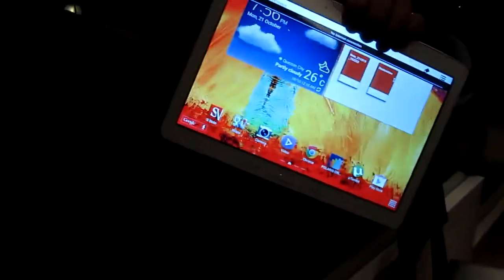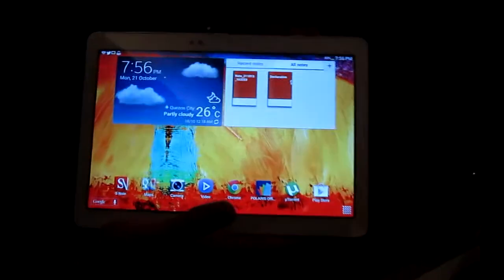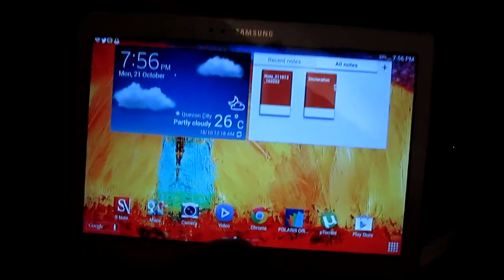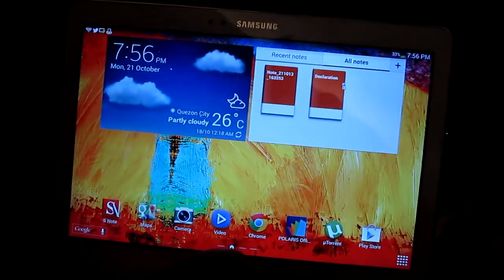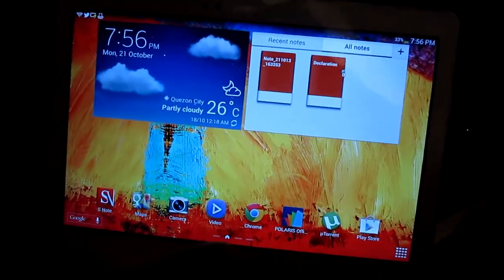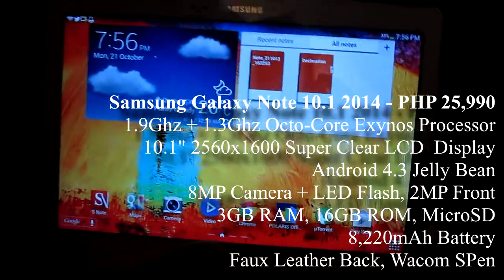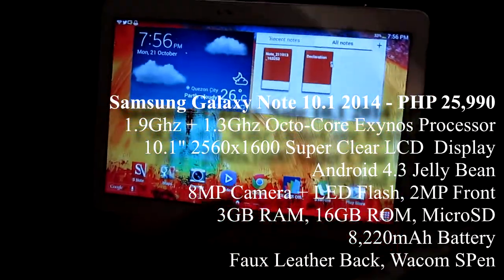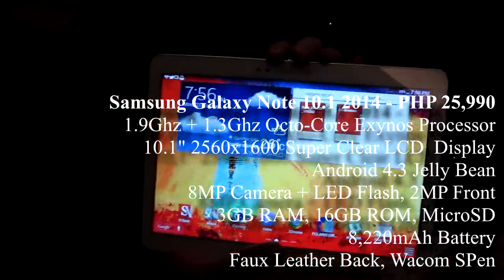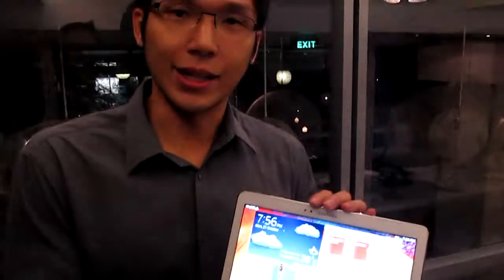If you look at it, the screen is really sharp. It's a 1.9 quad-core plus a 1.3 quad-core, so it's an octa-core device already using the new Exynos processor.